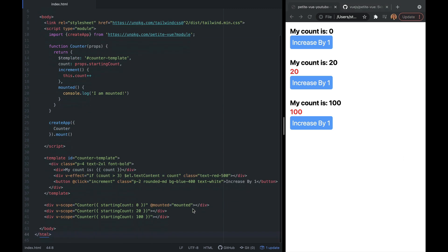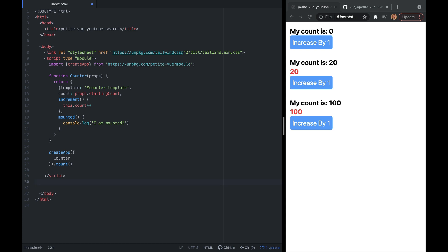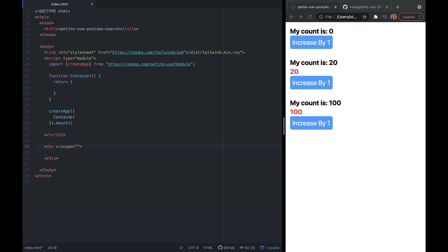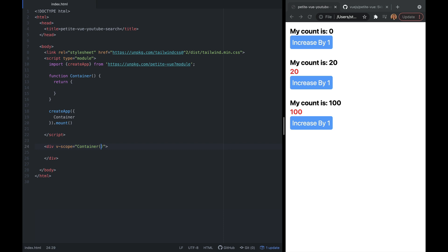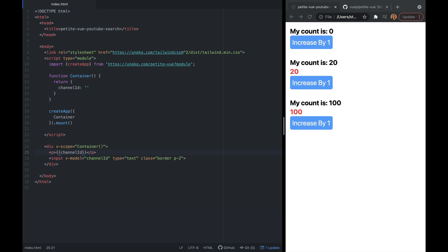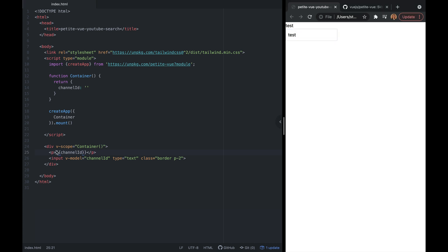Now that we understand PetiteVue, let's start creating the YouTube app. I'll remove all the HTML and have a single div. I'll rename the counter function to container with no props, and remove all the reactivity. Back in HTML, I'll add v-scope using our container function. Within this div I'll add an input with some Tailwind styling, modeled to channelId — our first reactive data source. Testing the input with double curly braces confirms channelId is updating correctly.